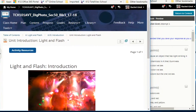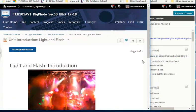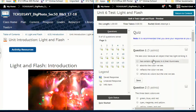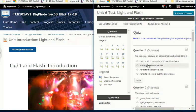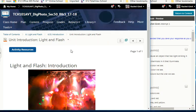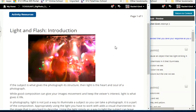Let's check out the first question. It says: we see color because an object that has light striking it — has certain chemicals in it that illuminate, absorbs the color we see, reflects the color we see, or refracts all colors but the one we see. Let's find out — you might already know the answer.